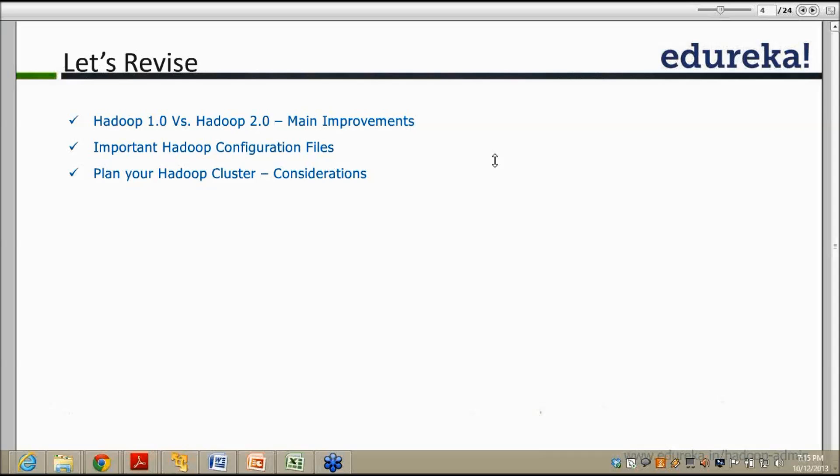Anybody who would like to come on the mic and tell? Deeb volunteers. So Deeb is on the air — you guys need to tell whether he is telling correctly or not. Deeb says there are multiple name nodes — that is one difference. And there is a resource manager managed by YARN. Deeb is partially correct. One part is correct but the other part is not. What I can say is there is no job tracker as such in Hadoop 2.0.